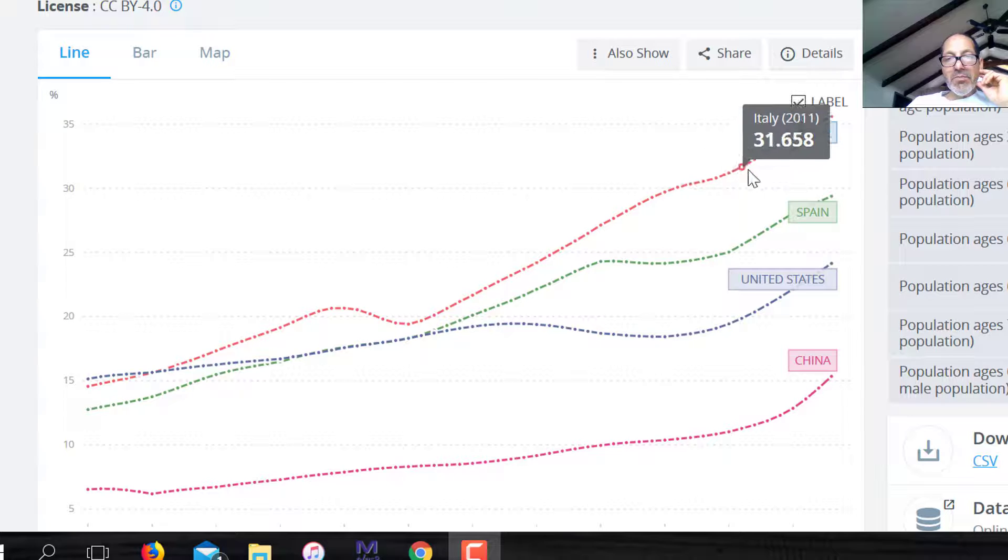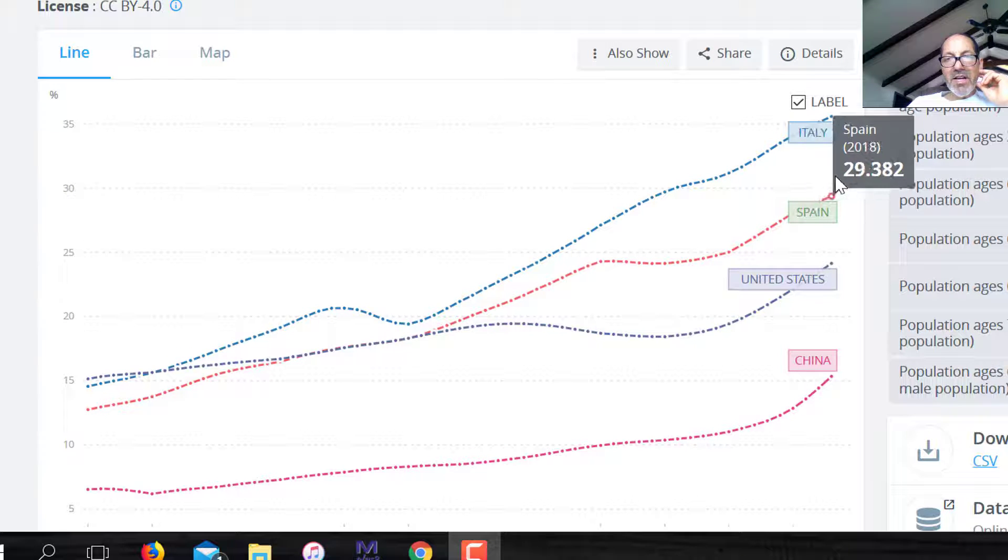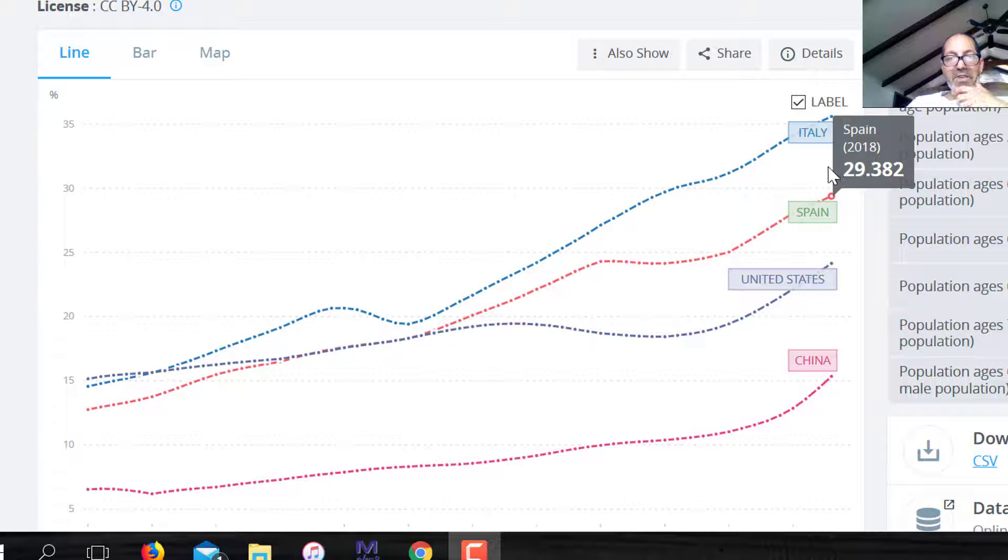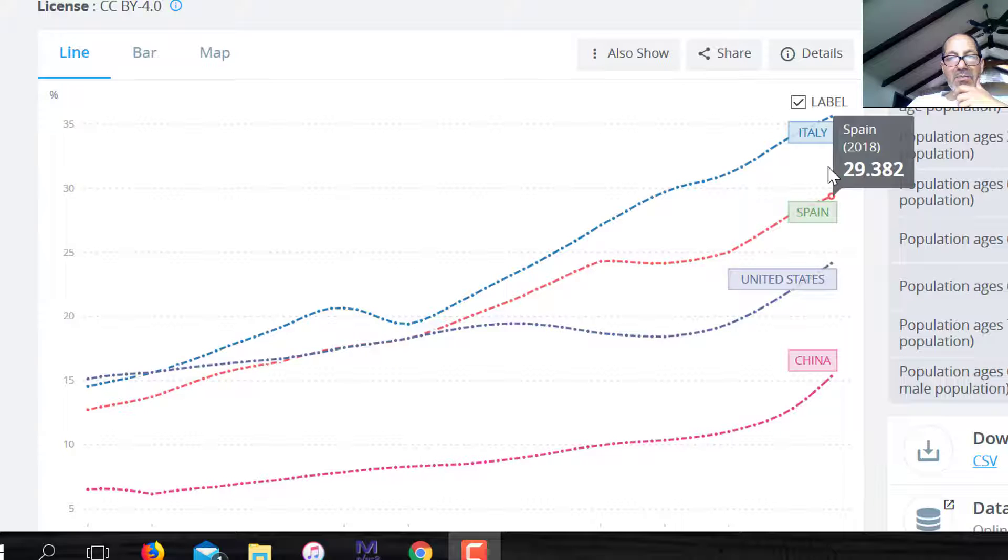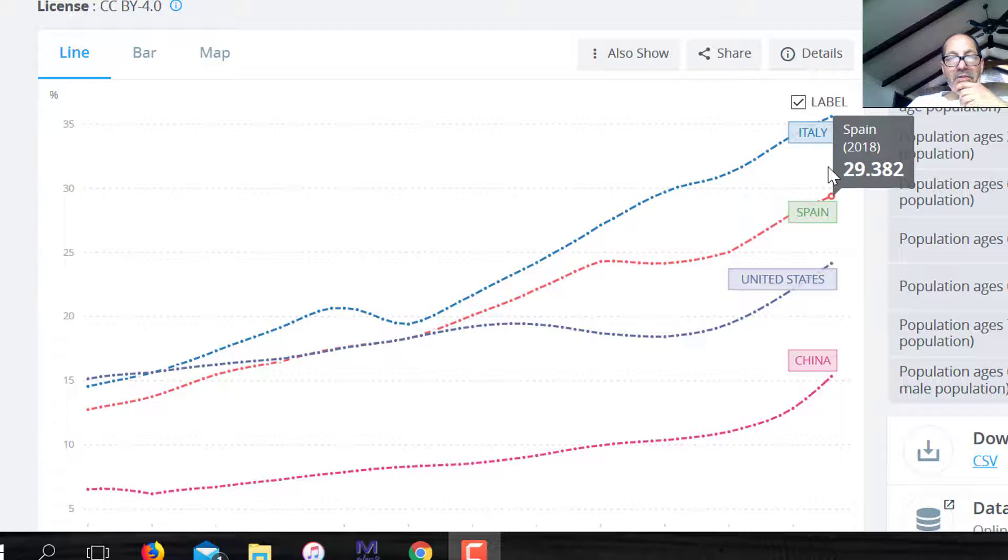Actually, I think the most in Europe in terms of deaths, or case fatality - deaths divided by the number of individuals who have contracted the coronavirus.